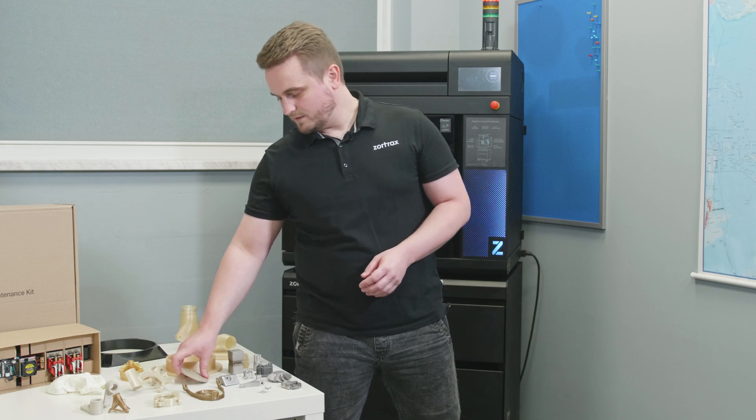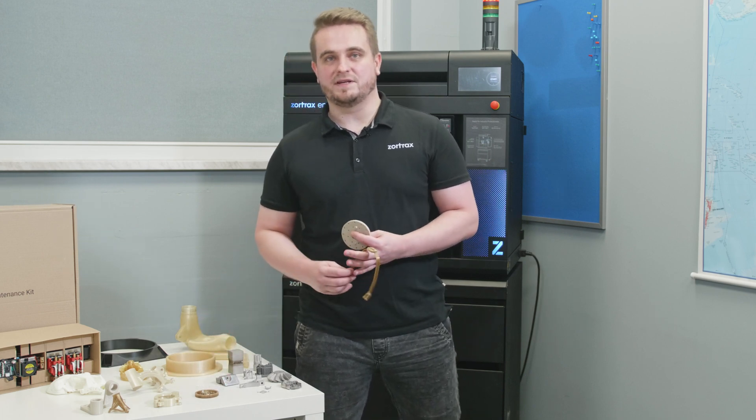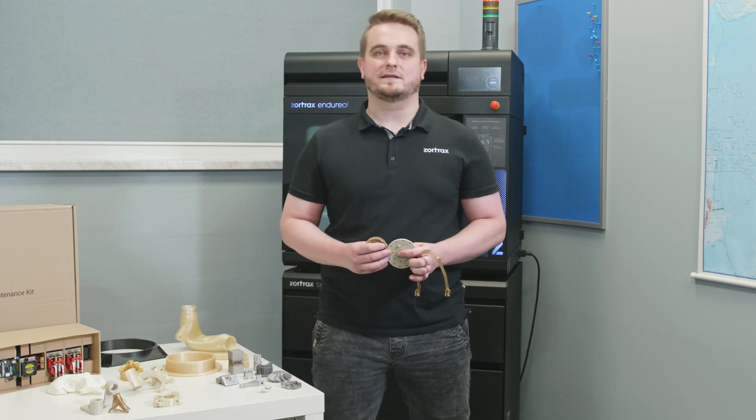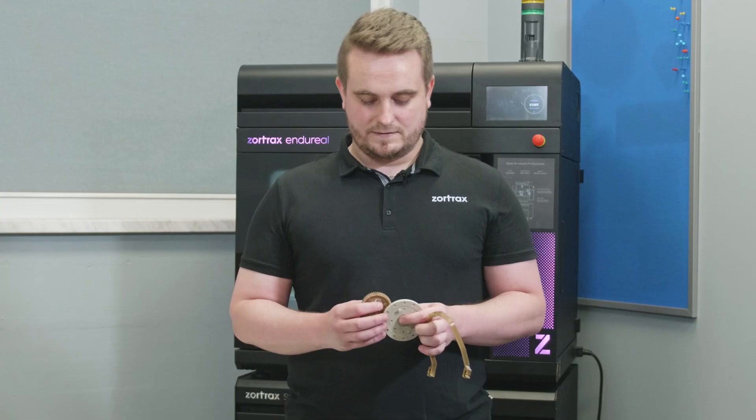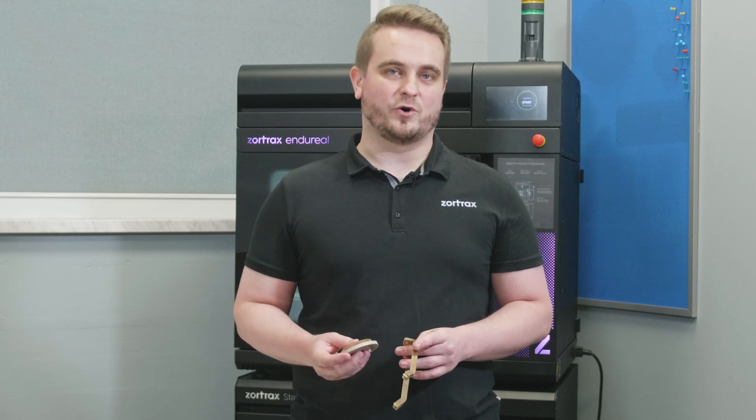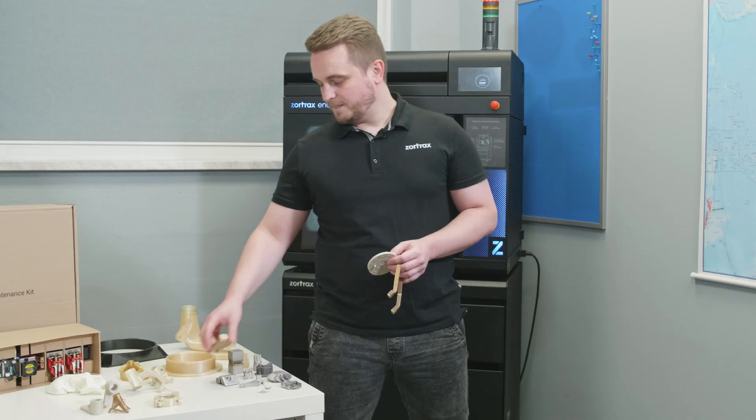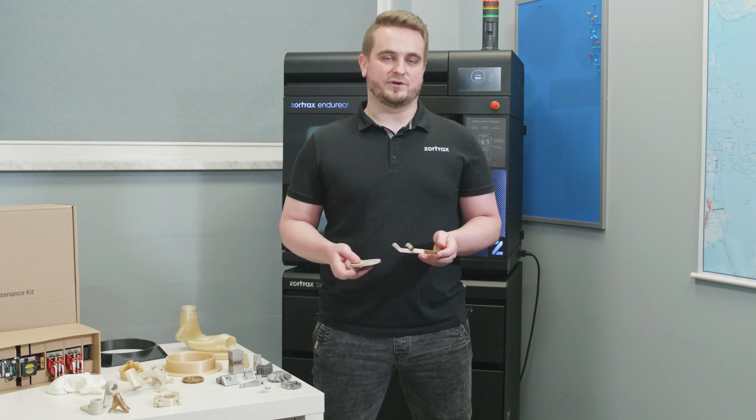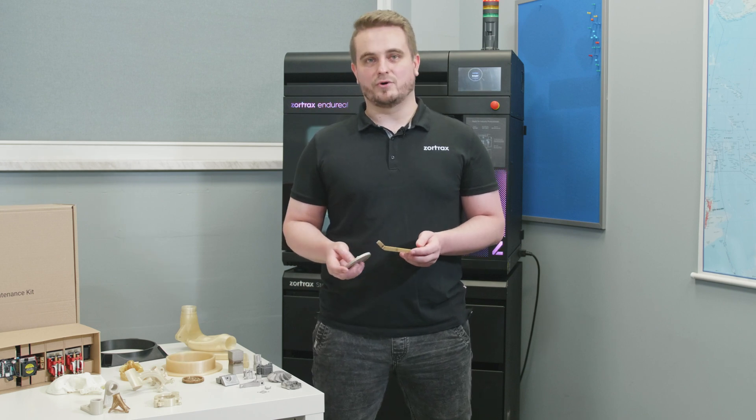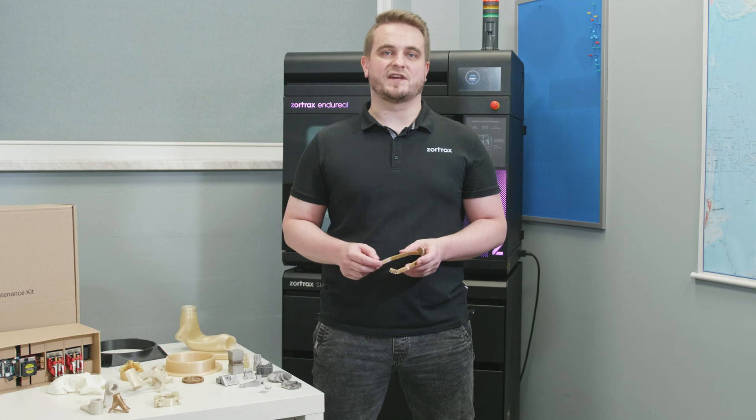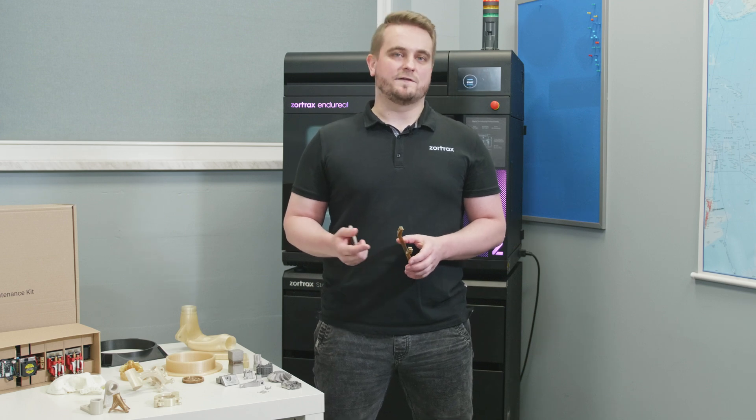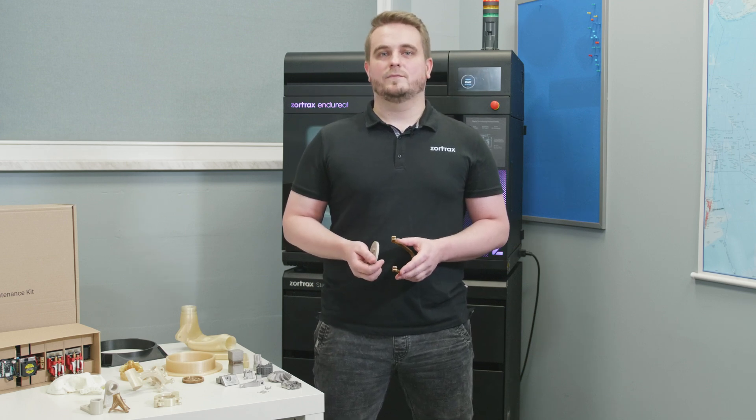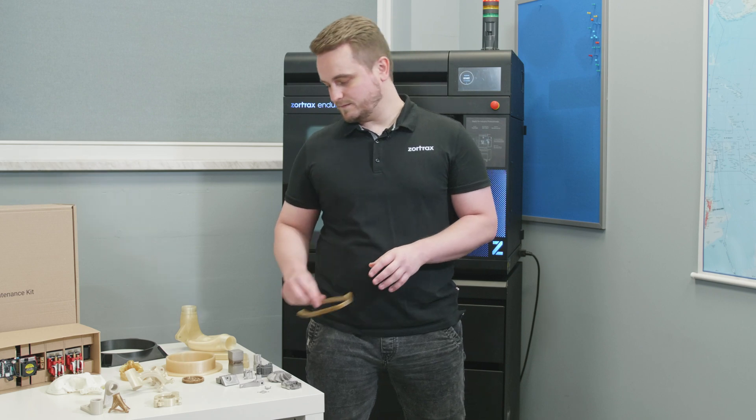PEEK models printed with Z-PEEK have successfully passed space qualification tests in thermal vacuum chamber and outgassing tests performed by European Space Agency. This makes it possible to use models printed with Z-PEEK on board the International Space Station, low earth orbit environment or in deep space applications.